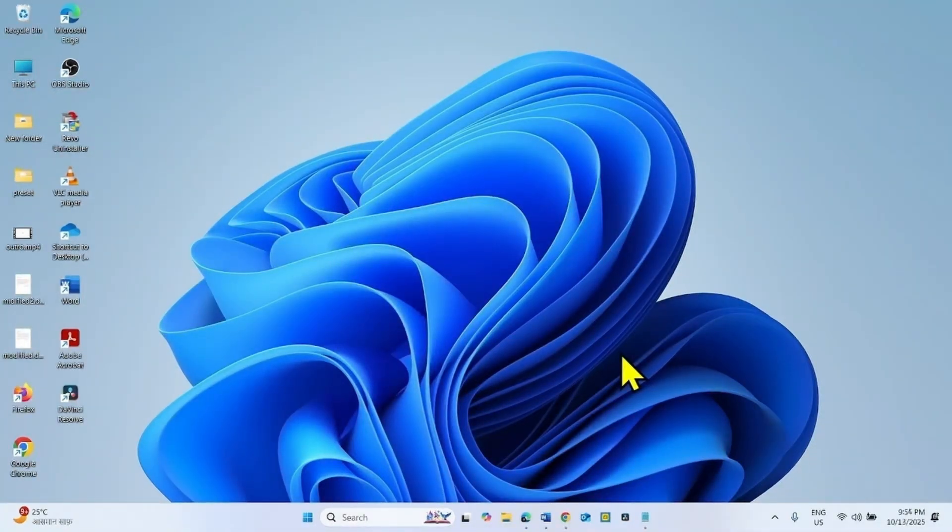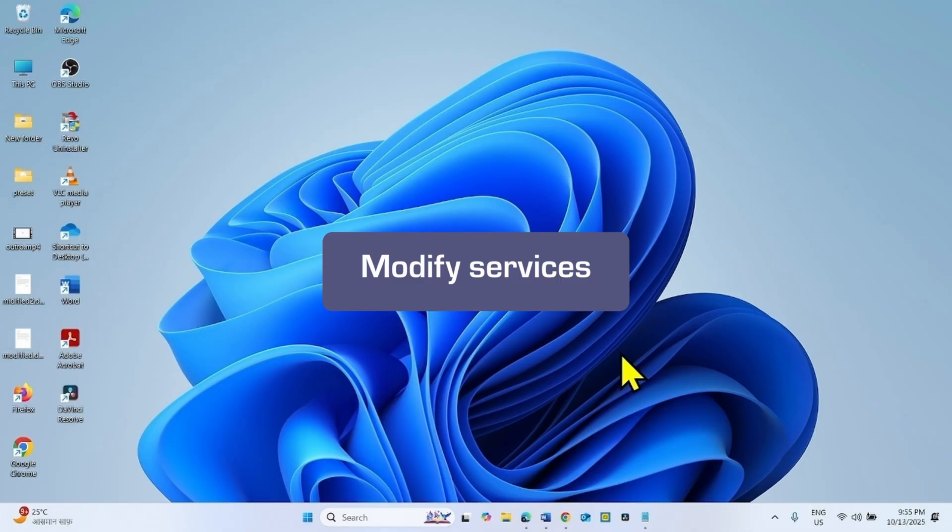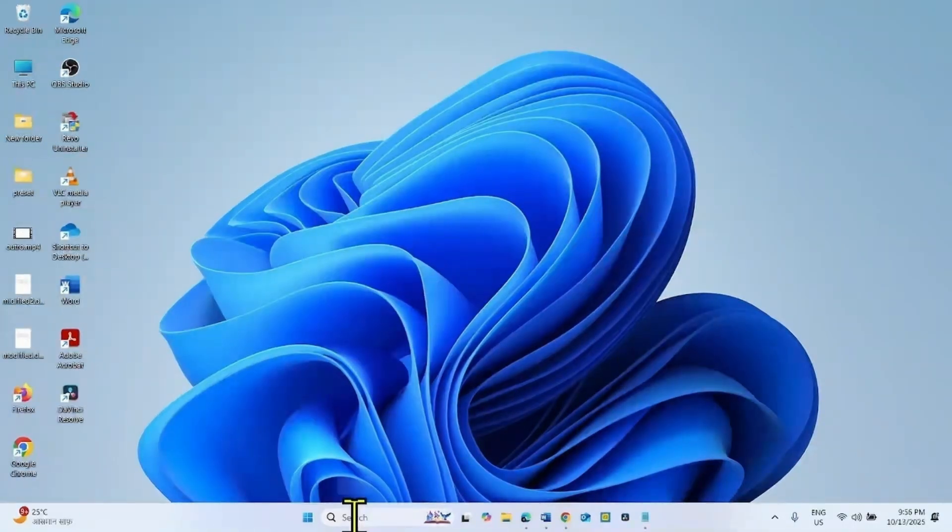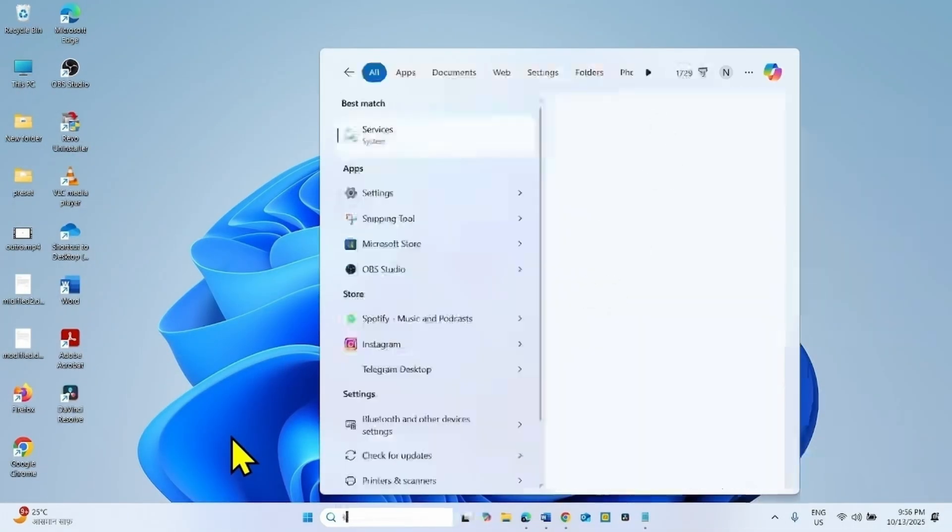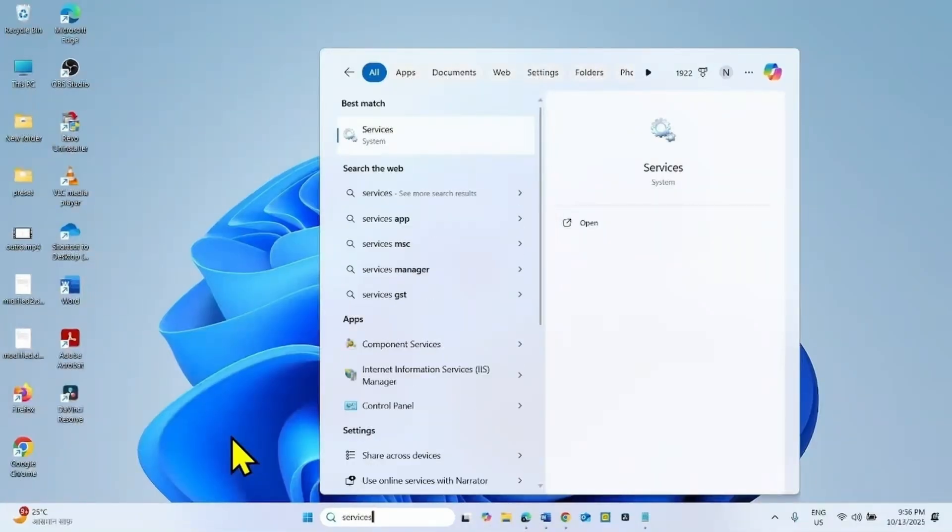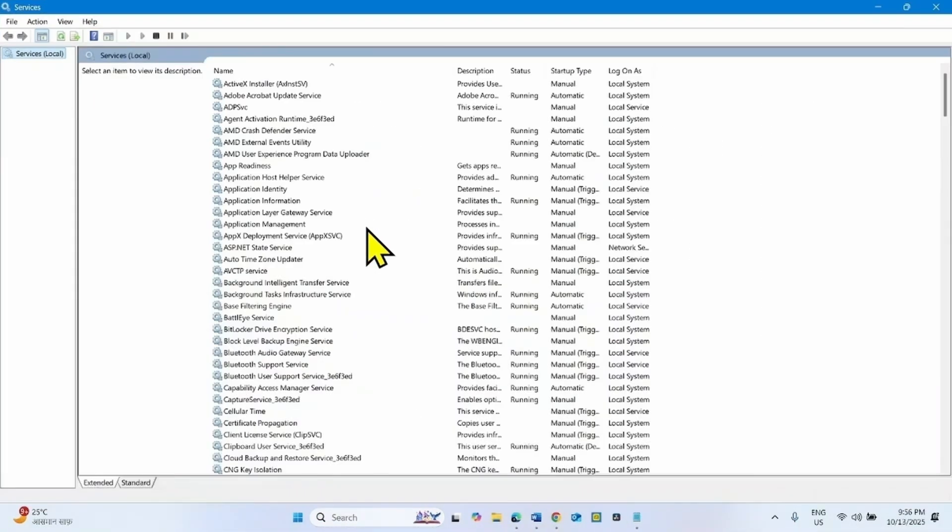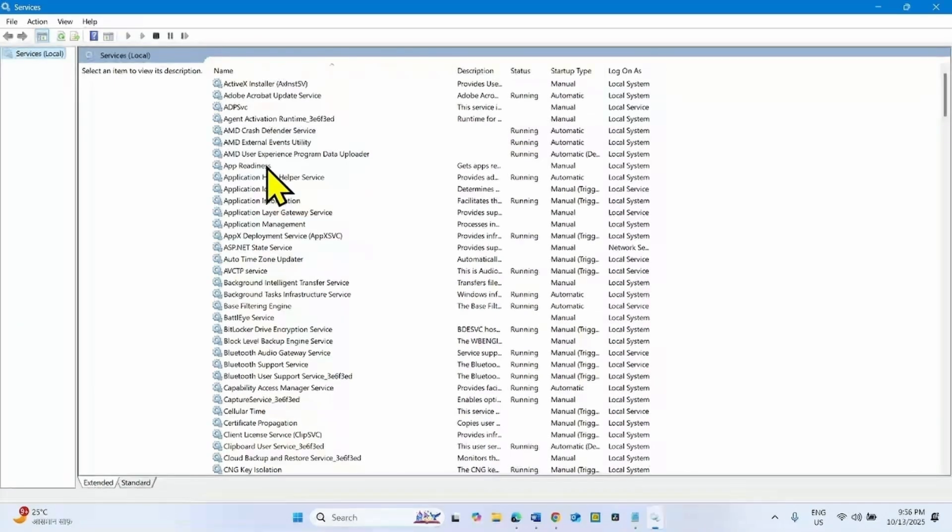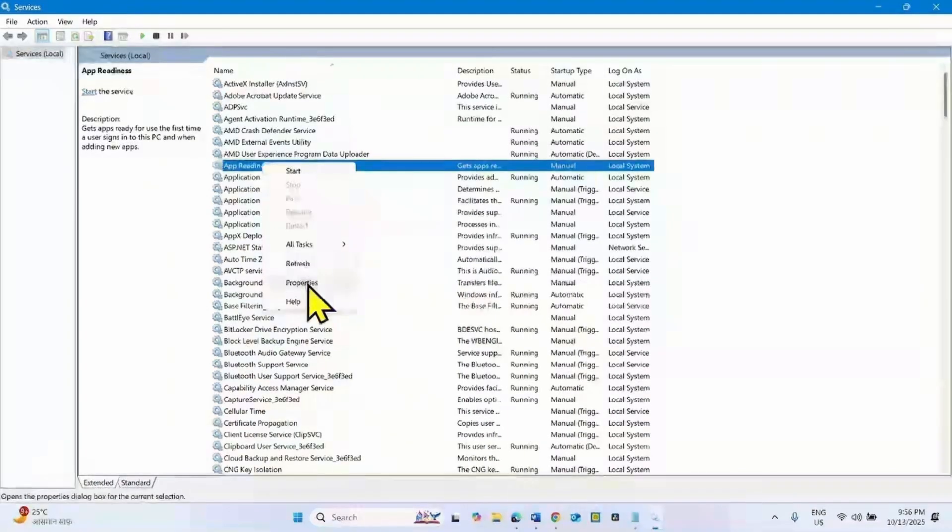If the issue is persistent, then modify services. Click on Search, type Services. Click on Services. Find App Readiness in the list. This one. Right click on this service, select properties.